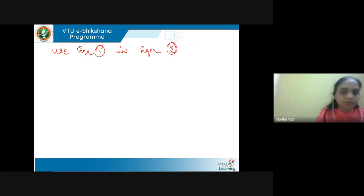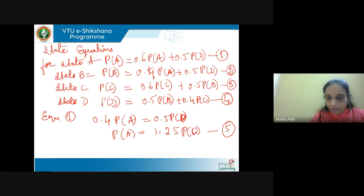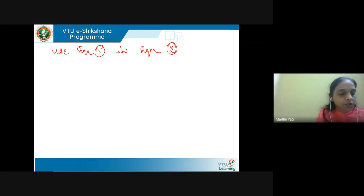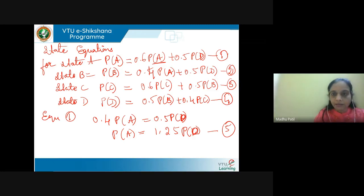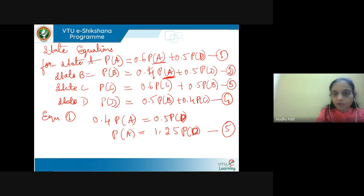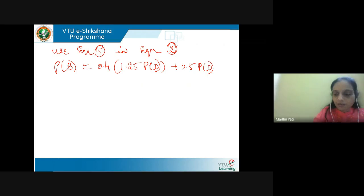Now I use equation 5 in equation 2. What is equation 2? P of B = 0.5 P of A + 0.5 P of D. From equation 1, P of A is 1.5 P of D. So instead of P of A I substitute 1.25 P of D. So equation 2 becomes: P of B = 1.25 P of D + 0.5 P of D, which gives P of B = P of D.